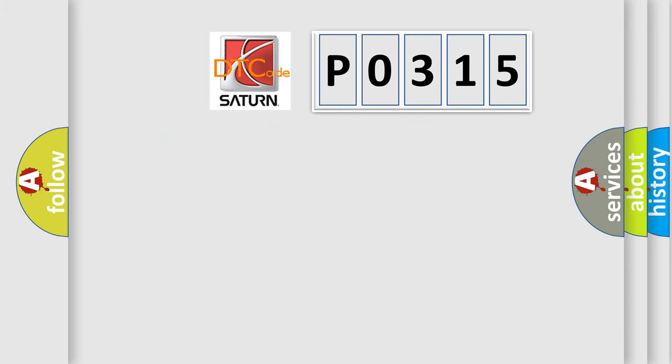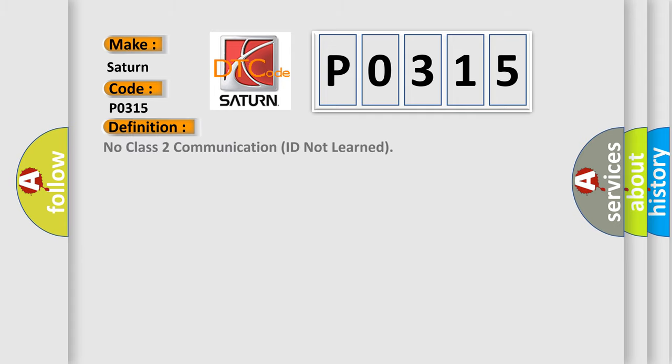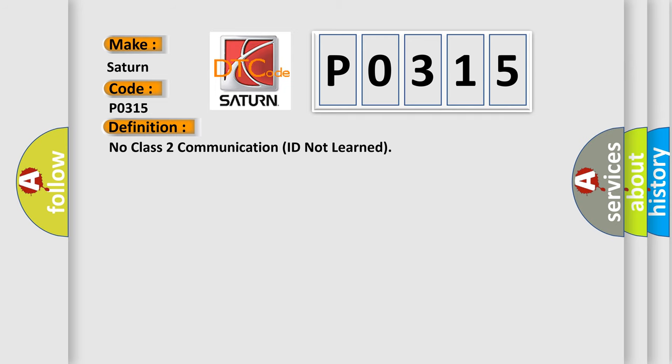So, what does the Diagnostic Trouble Code P0315 interpret specifically for Saturn car manufacturers? The basic definition is: no class 2 communication ID not learned. And now this is a short description of this DTC code.